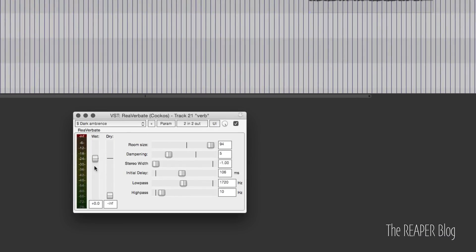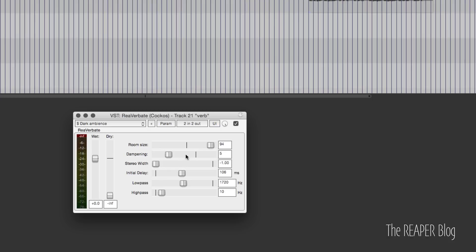Super simple plugin. Wet and dry controls - wet is the output of the reverb, dry is the direct sound coming into it. You usually want to turn this down because you're having this reverb on its own track. Room size is how big that room is. Damping is how much absorptive materials are in this space. A low dampening value is lots of sound scattering around and not being absorbed. A high value is a more dense sound with more high frequency reduction.